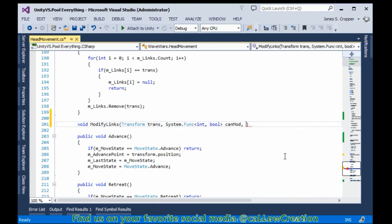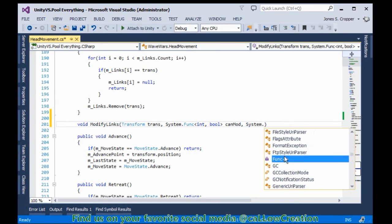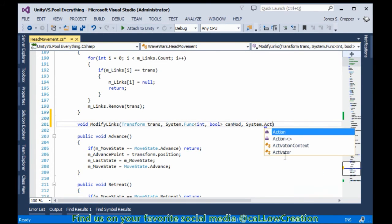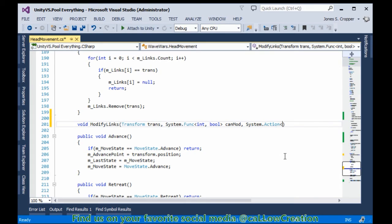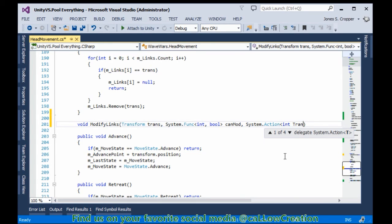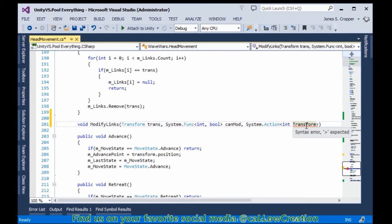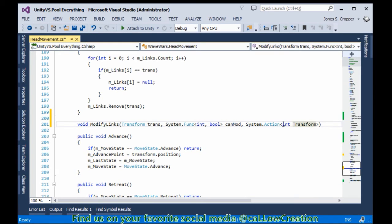Now if we canMod, we want to call an action. This is also a predefined delegate in the system namespace. This is just the method. Funks return a value, last parameter in the angle bracket. Actions just take parameters and they output no value. They're void. Take a transform.